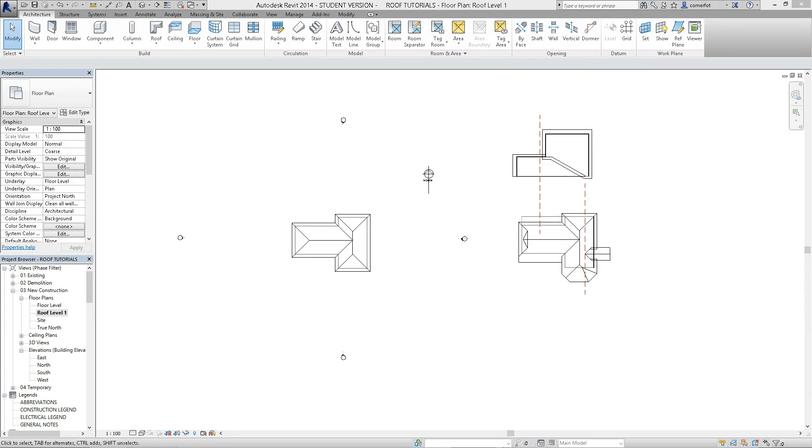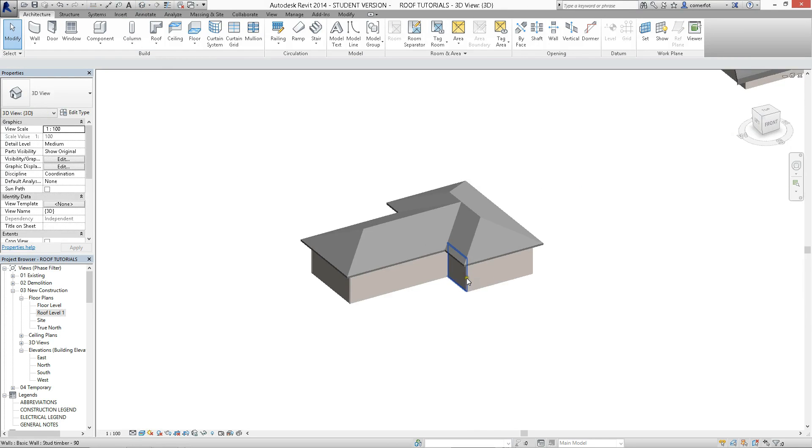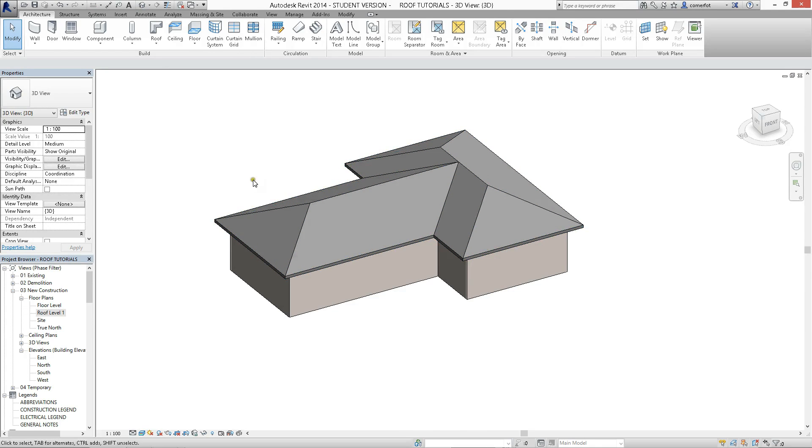What we might do, well that's the first simple roof. I'll stop the video there at that point, and I'll start up the next video, and we'll have a look at doing some further editing to that type of roof shape.